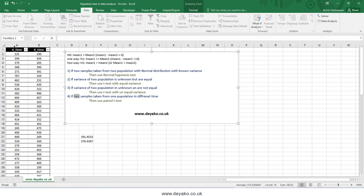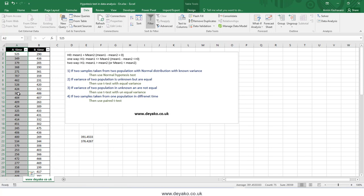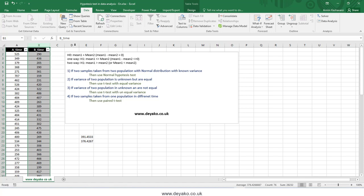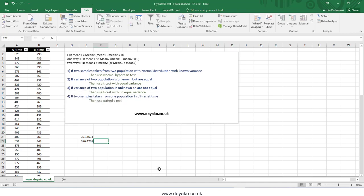The fourth case is when you have samples from the same population at different times. For example, you have system A and collect usage-time samples, then make improvements to system A and collect new samples afterward. The population is the same system — it has not changed — but samples are taken at different times. For this case, use the fourth method: the paired t-test.